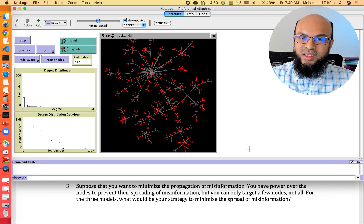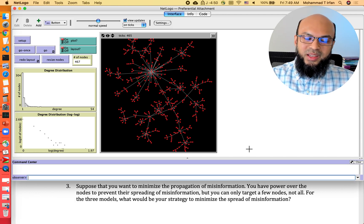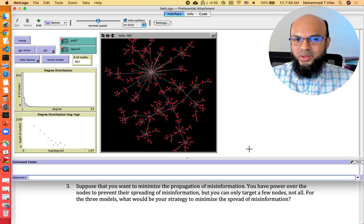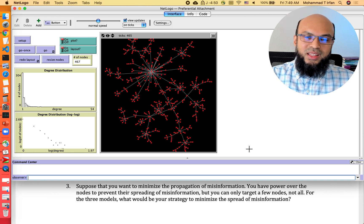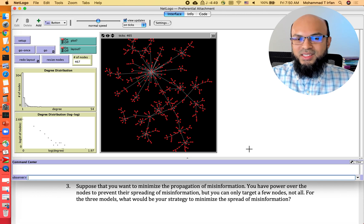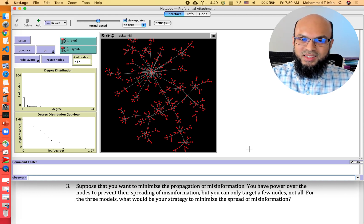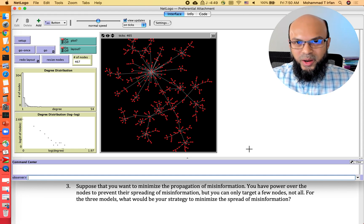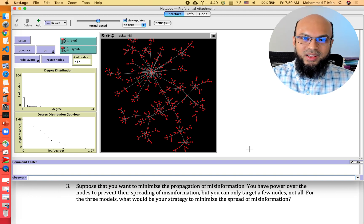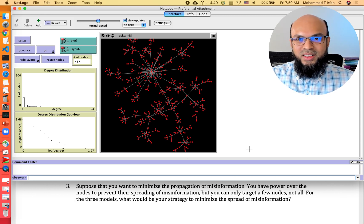For the other two models, one approach is to target high-degree nodes, which gives something comparable to the preferential attachment model answer, but it's not as clear-cut. As I've mentioned, the goal is not to arrive at a single correct answer — the goal is to think about the different model parameters and how they impact the propagation of viruses, misinformation, and information. With that, I'll end this video here. Thank you for watching.